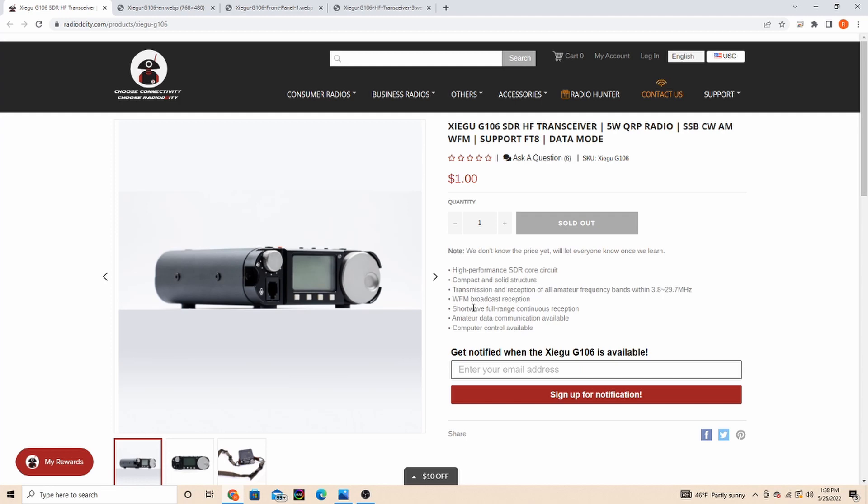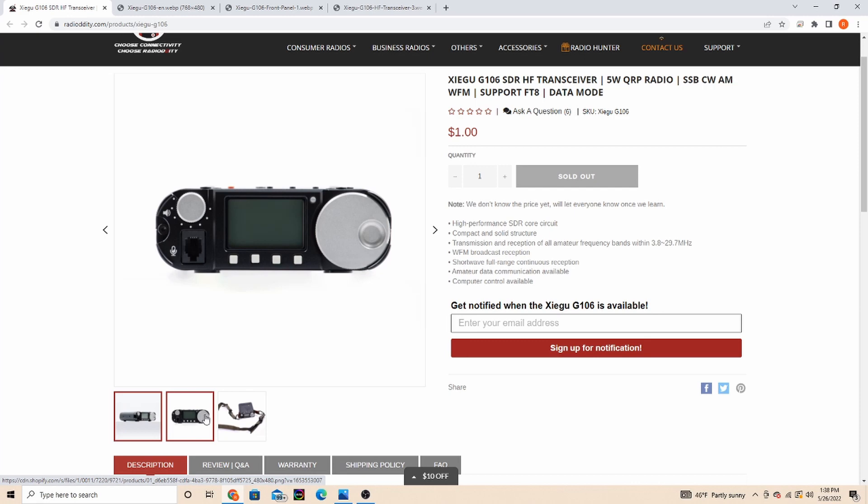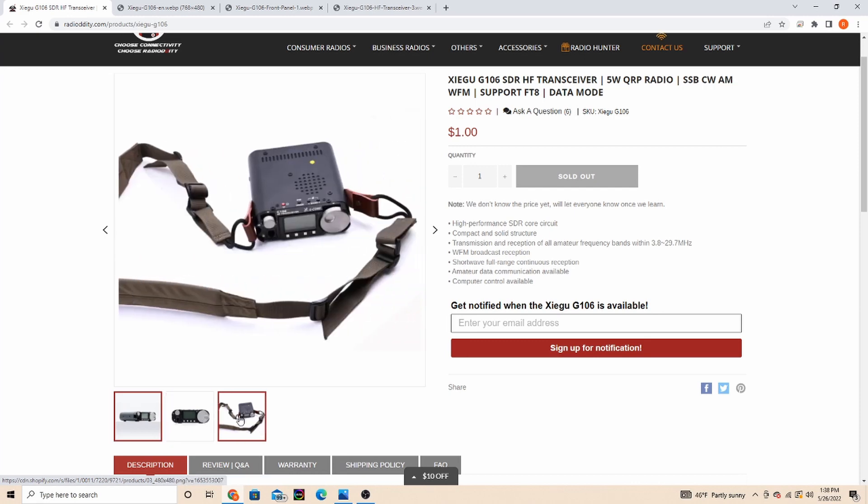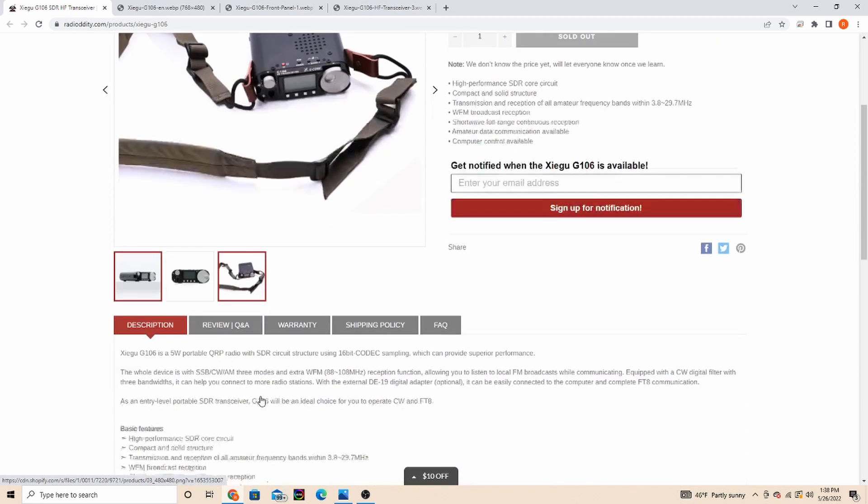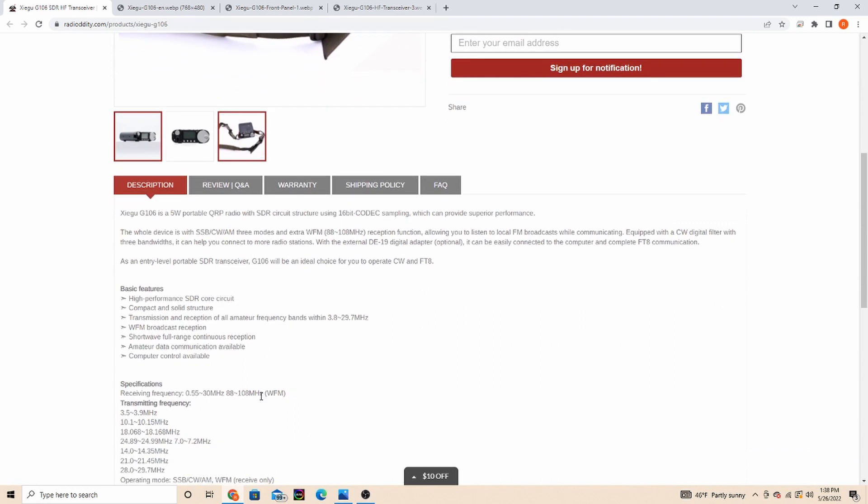So there's a side view, there's the front view there. It looks like it's got a little carry strap. So it says the 106 is a 5 watt portable QRP SDR sideband AM CW with wide FM reception.